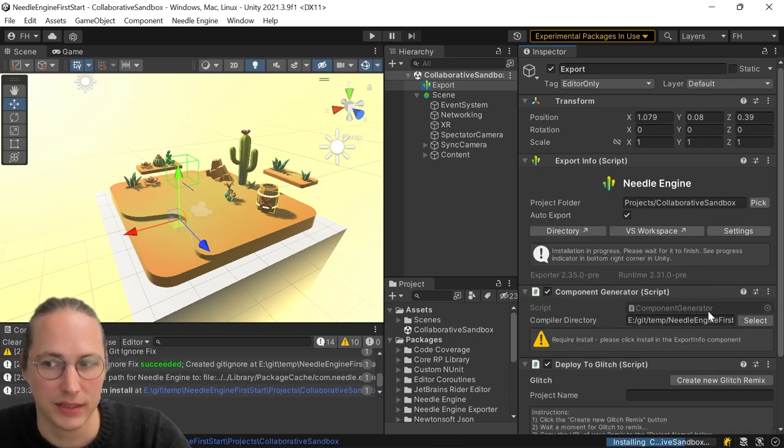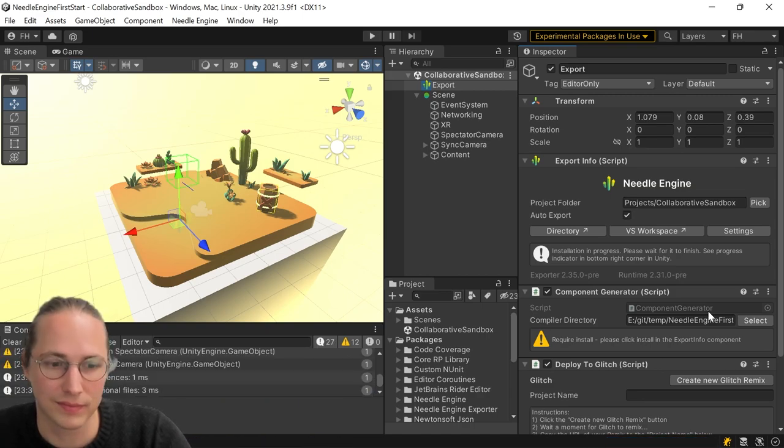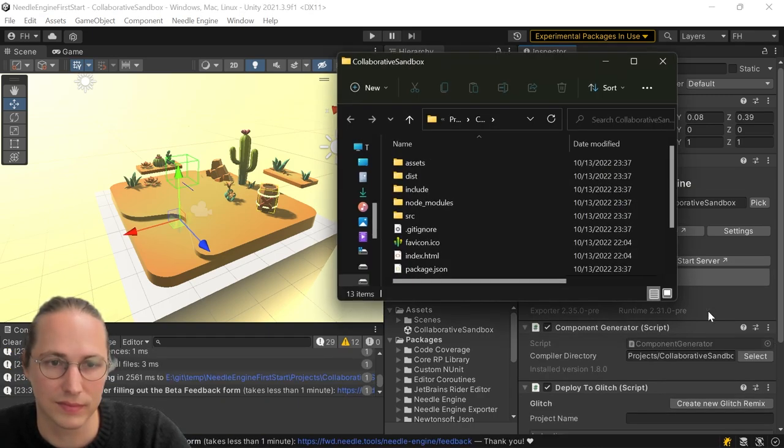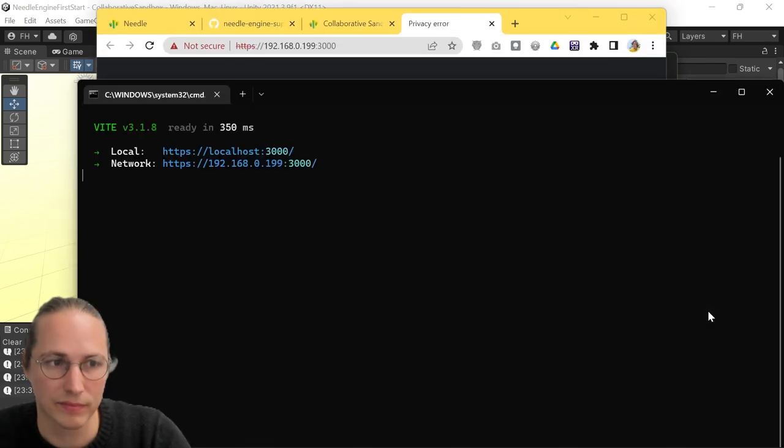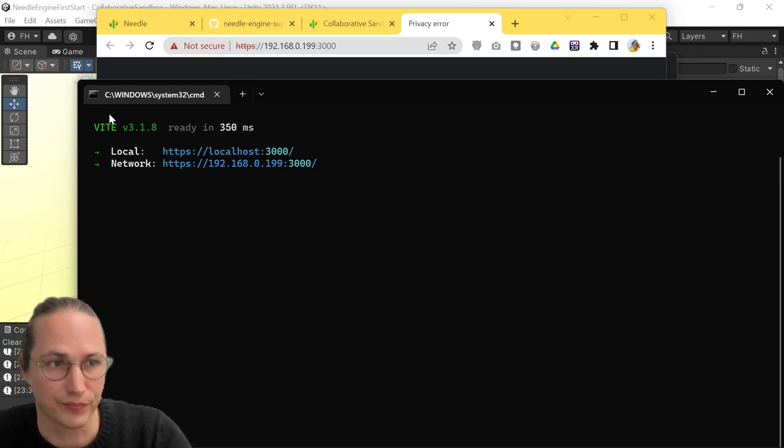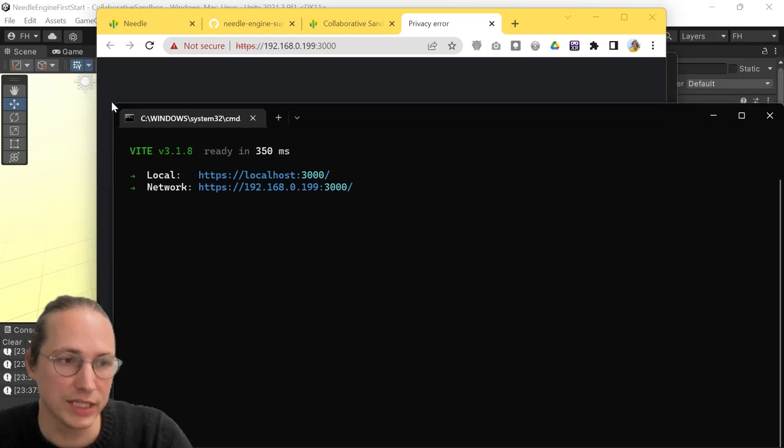And this again, takes a little moment. And after it's done, we'll automatically start a couple of things for you. So for one, this console window opens, which is basically Vite, which is the web framework we're using, telling you,